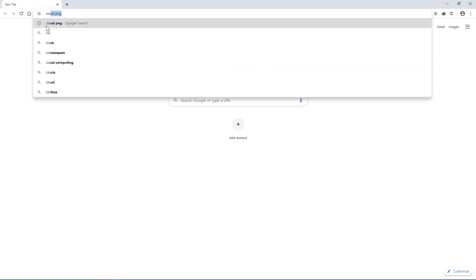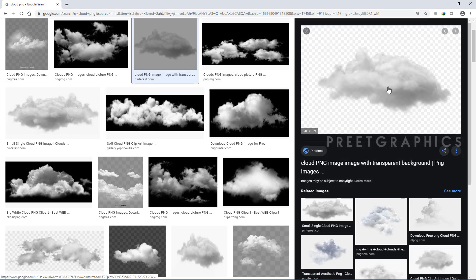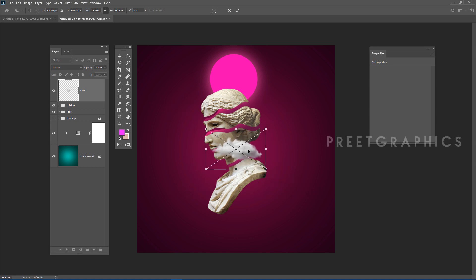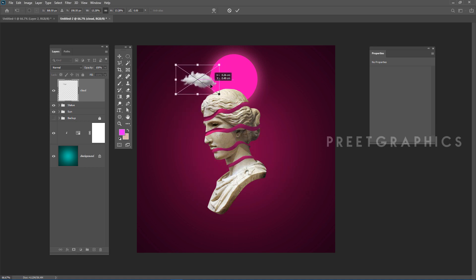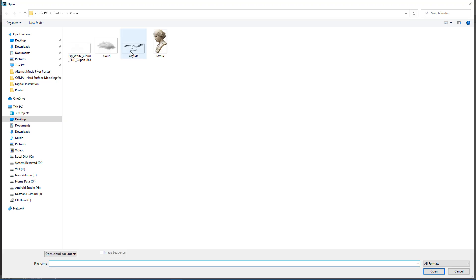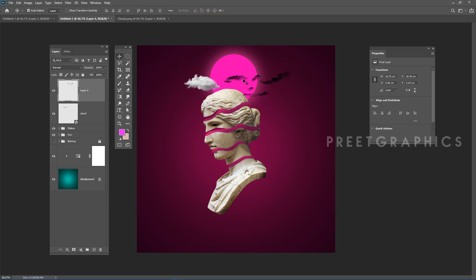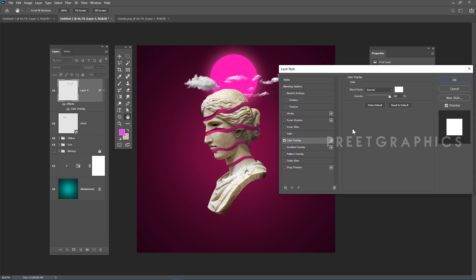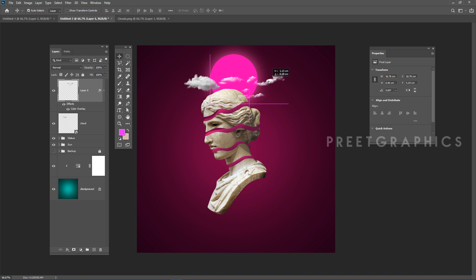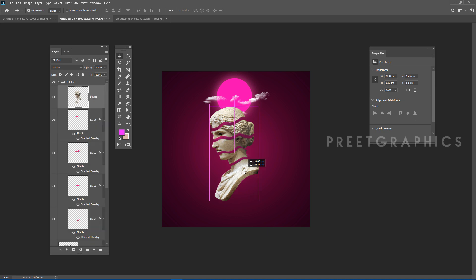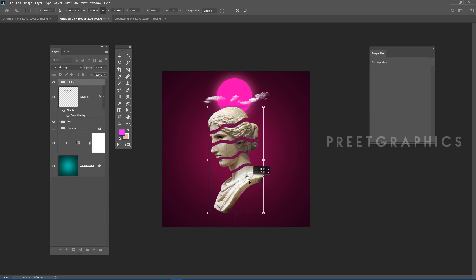Go to Google, search 'cloud PNG,' find a good one, and place it. Drag and drop it into the main document, then adjust the size and position. If the clouds appear black, open Blending Options and add a Color Overlay with white — the cloud turns white. Adjust position, delete any unwanted clouds. Select the statue, press Ctrl+T to use the Transform tool and adjust its position.